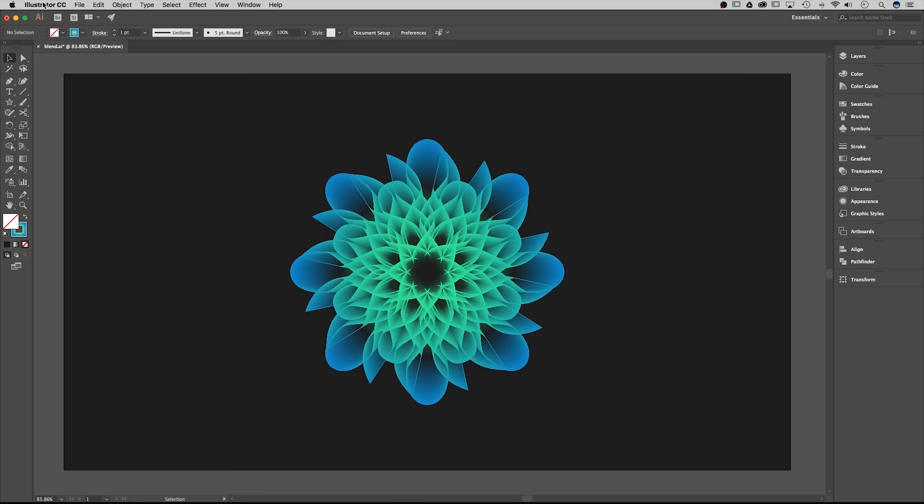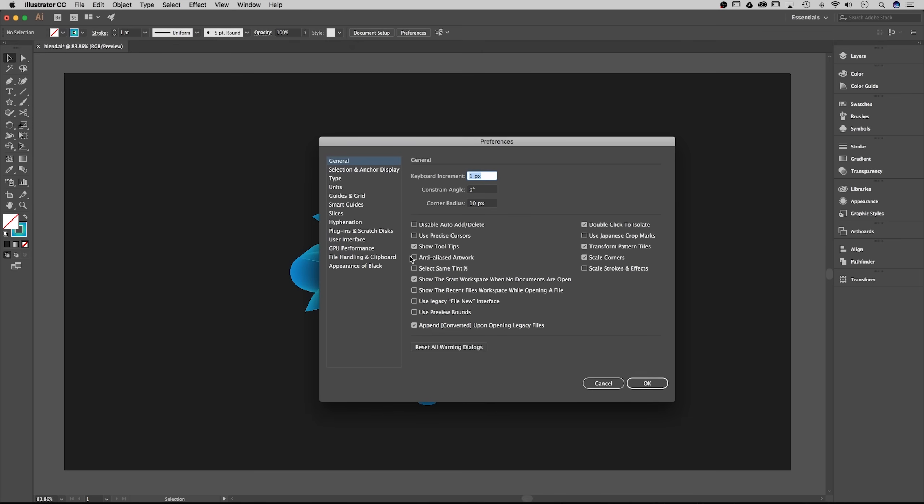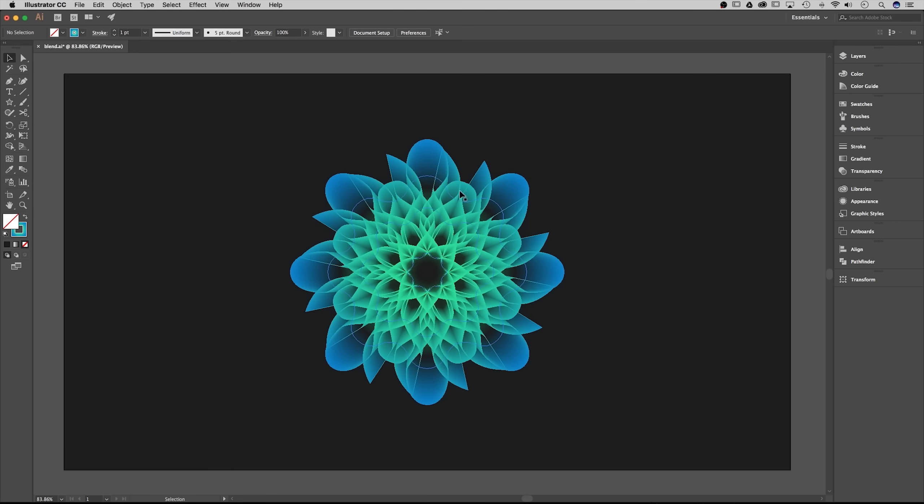The other thing is up in the Illustrator CC drop down under preferences in general, make sure you uncheck anti-aliased artwork. That's going to help us render the artwork live quicker even though there will be some more jagged edges. That's okay, it won't actually affect your final artwork.